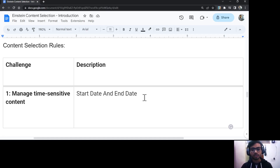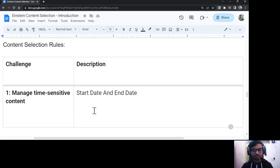This is useful for scenarios like sales, time-sensitive offers, deals, or promotions, where the content should only appear within a specific window.